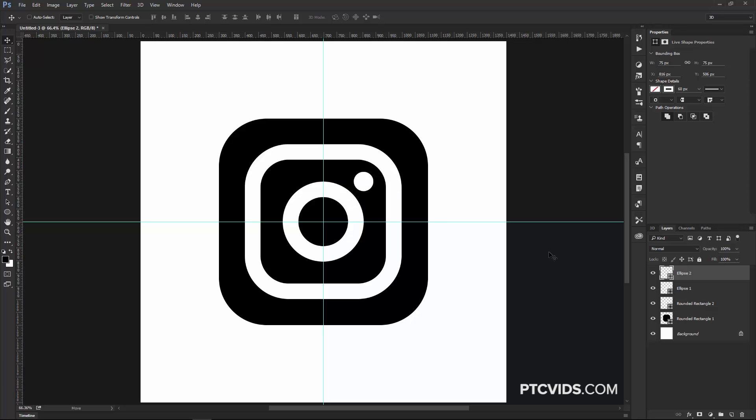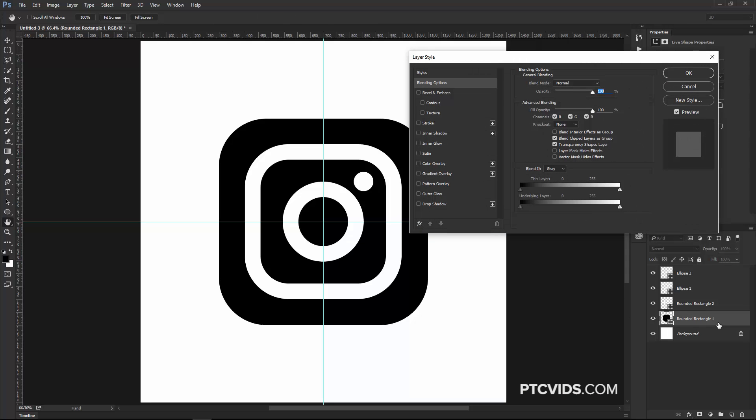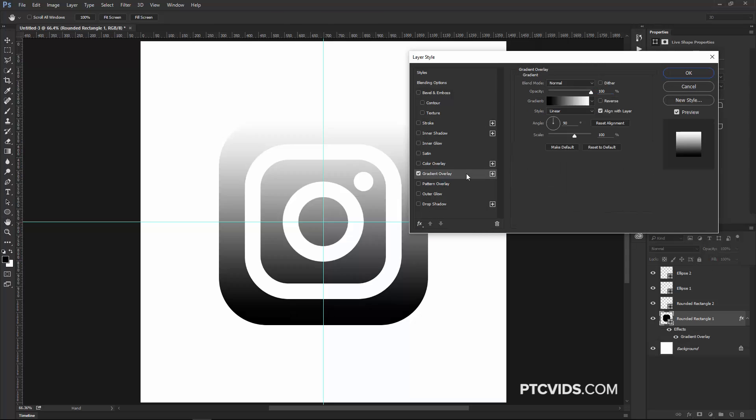And now we're going to do the hard part, which is add the color, and in reality, it's really not that hard. I'm going to double click on the side of the layer here, the original rectangle, the black one, and click on Gradient Overlay.